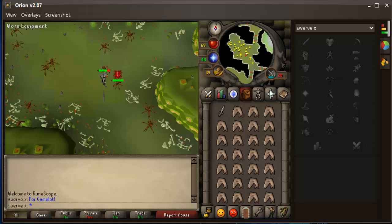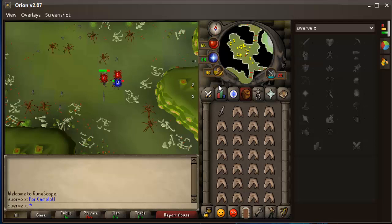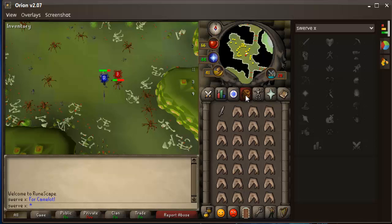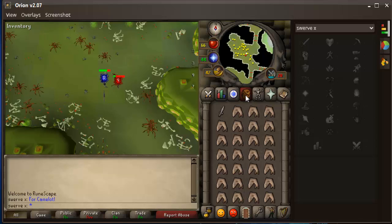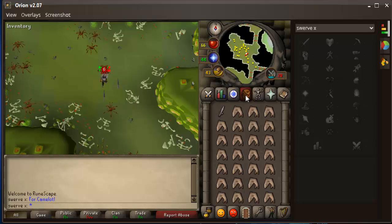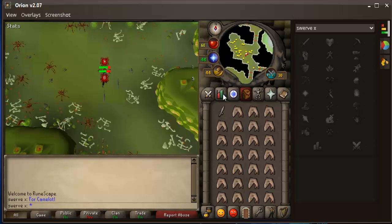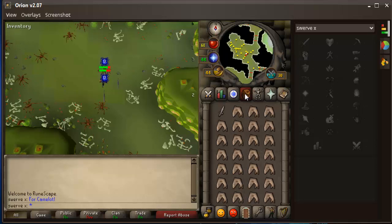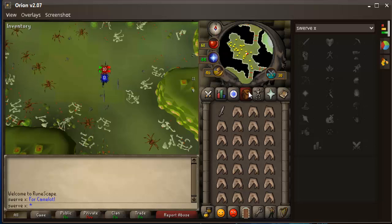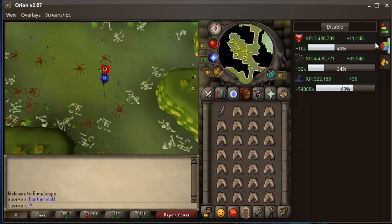If you're using prayer - like if you're getting smited - you can see when you need to drink a prayer dose or not. I might actually use this when I go to Jad, because it'll make getting your Fire Cape and killing Jad a lot easier knowing when to drink your prayer pot without having to go back and check through your tabs. But this is the Orion Client - it's not a bot. It's just a little client that offers a few overlays and a few extra tabs for help.